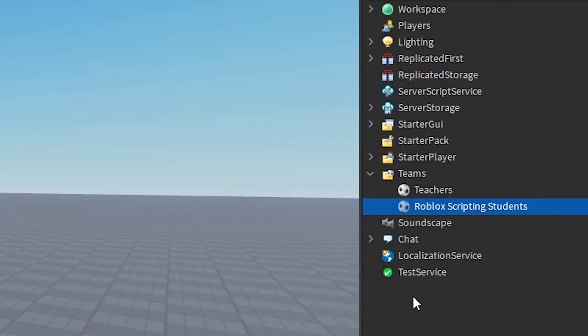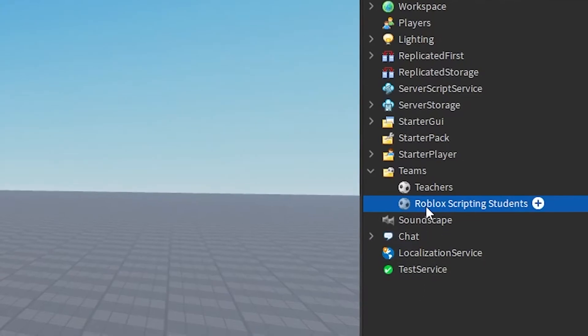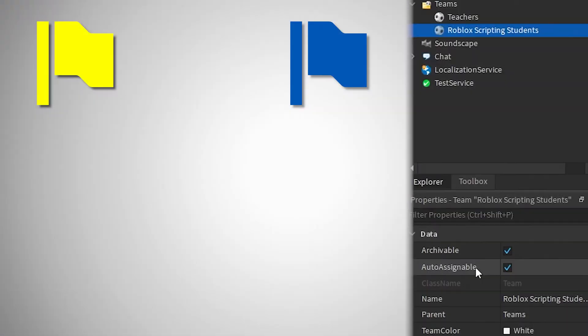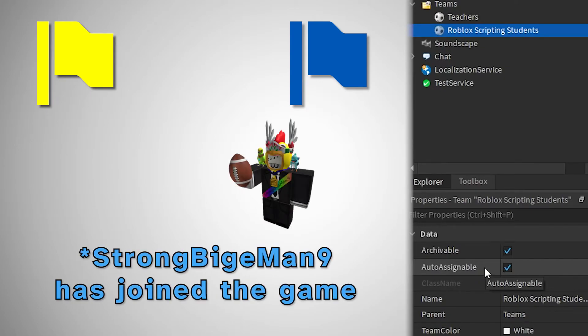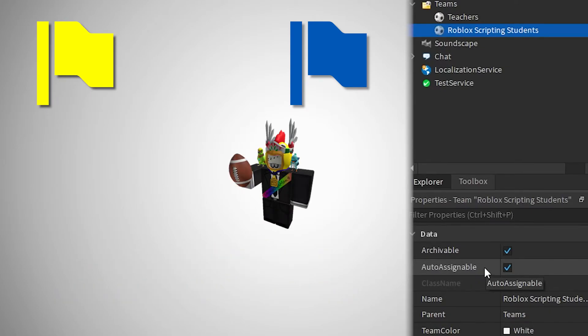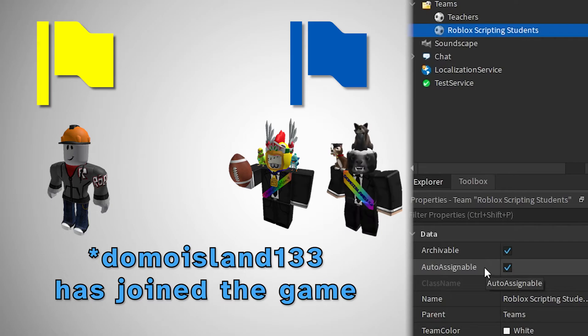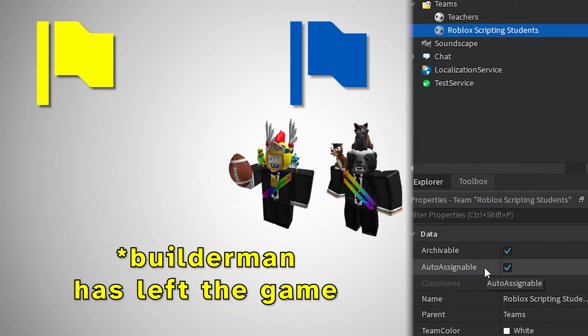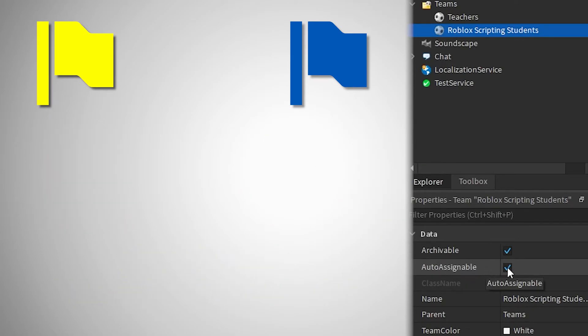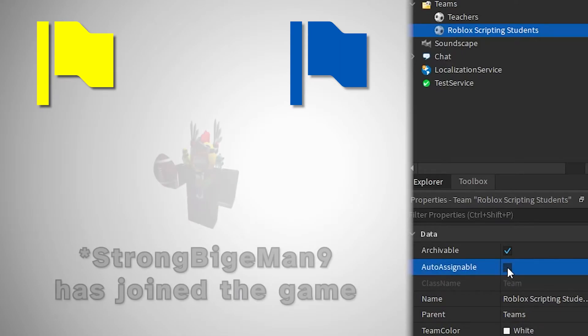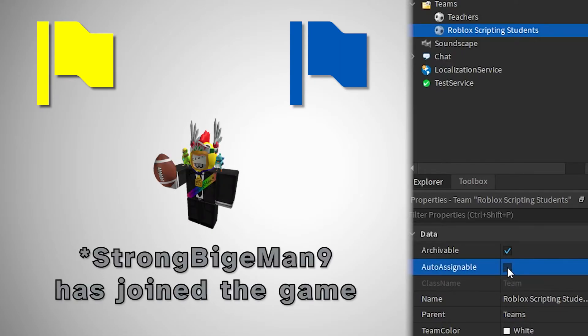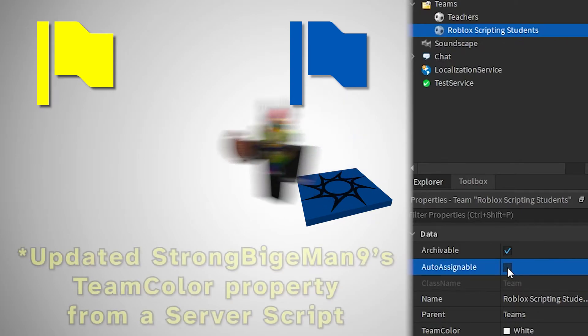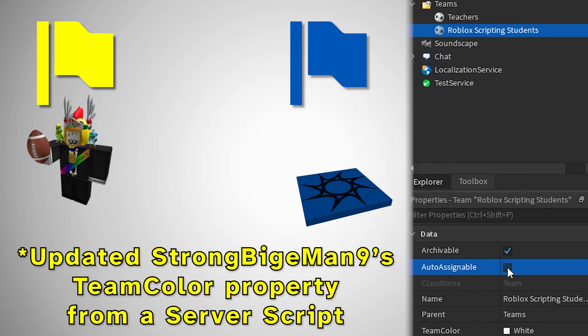Next, we need to understand how to customize our teams. After selecting a team in the explorer, look at the properties window. If the auto-assignable property has a checkmark, players can be automatically placed onto this team when they join the game. If multiple teams have this property enabled, any players that join will be placed onto the auto-assignable team with the least amount of players. If you turn off this property, players will only be able to join that team from spawn points and scripts with code that updates a player's team.